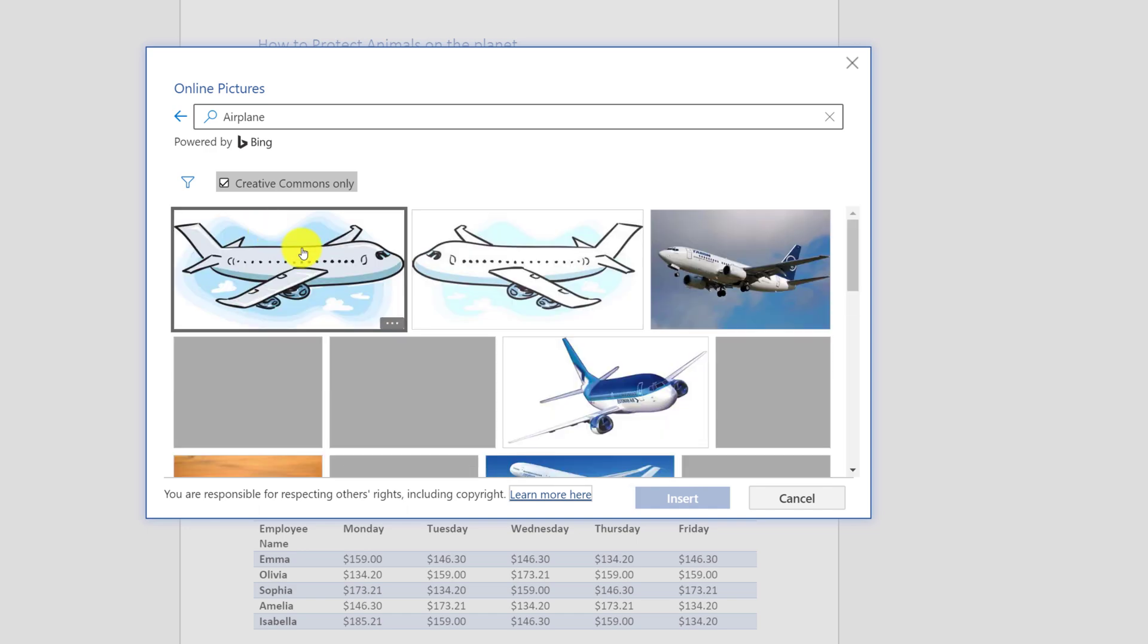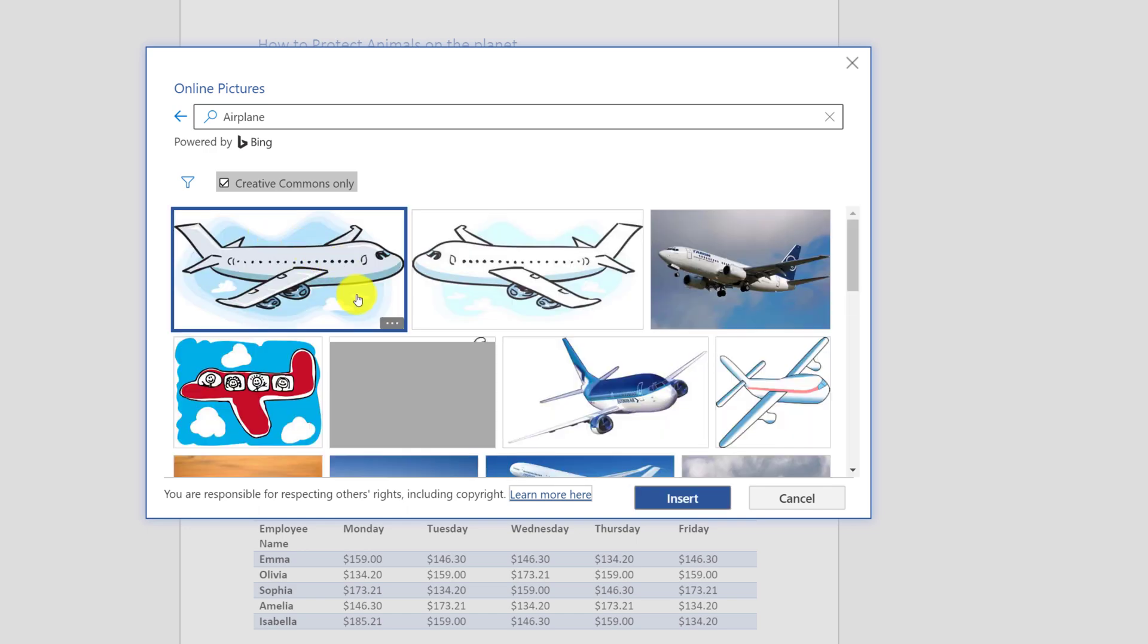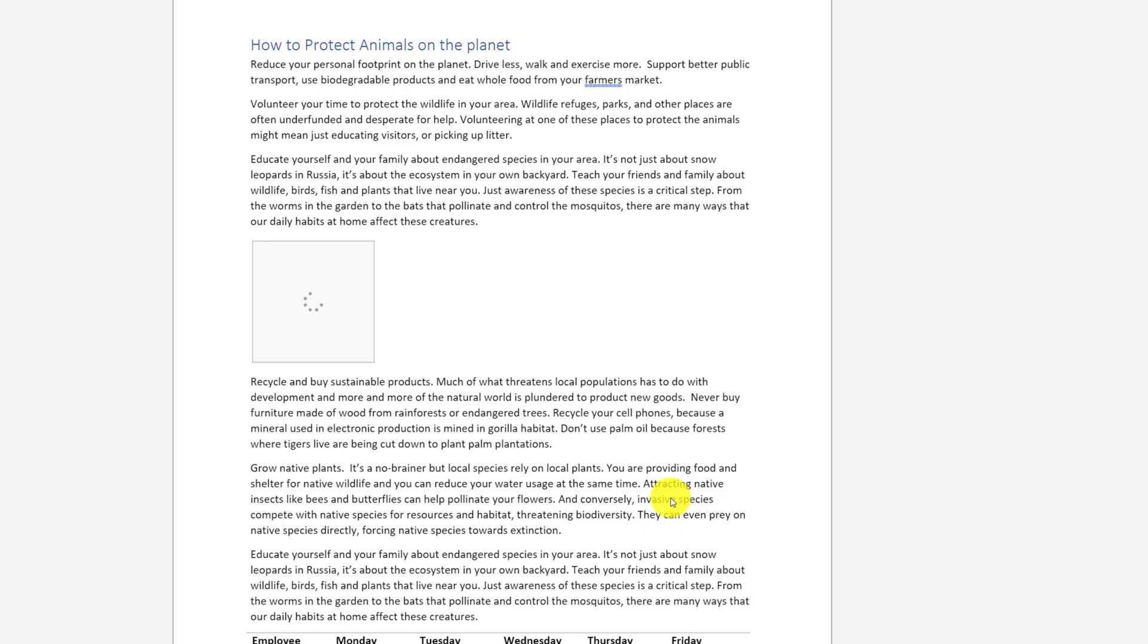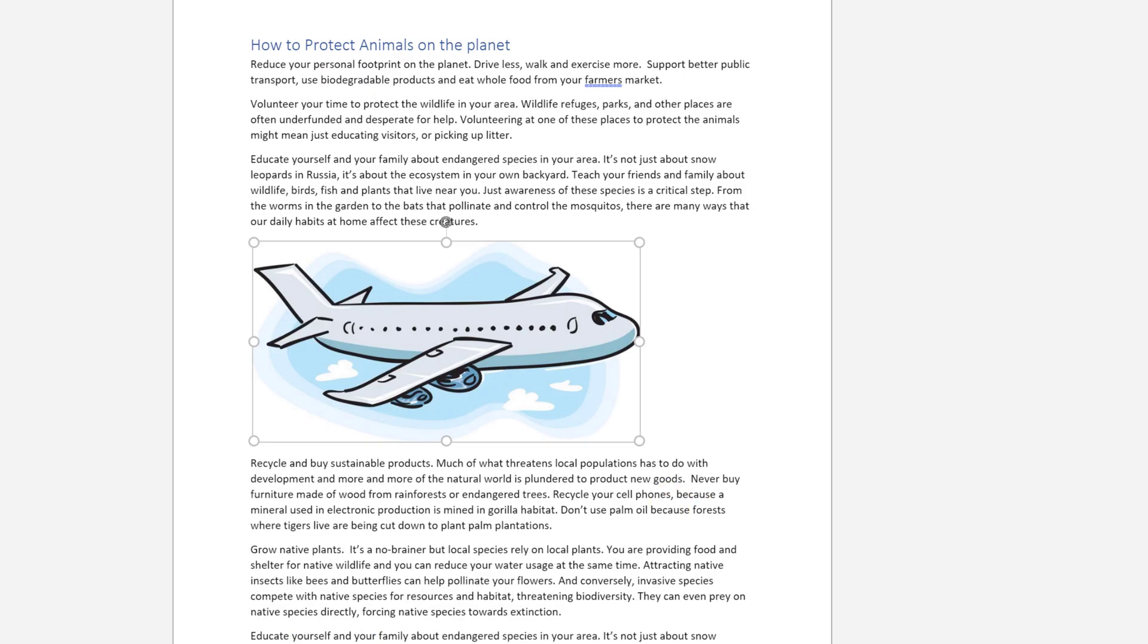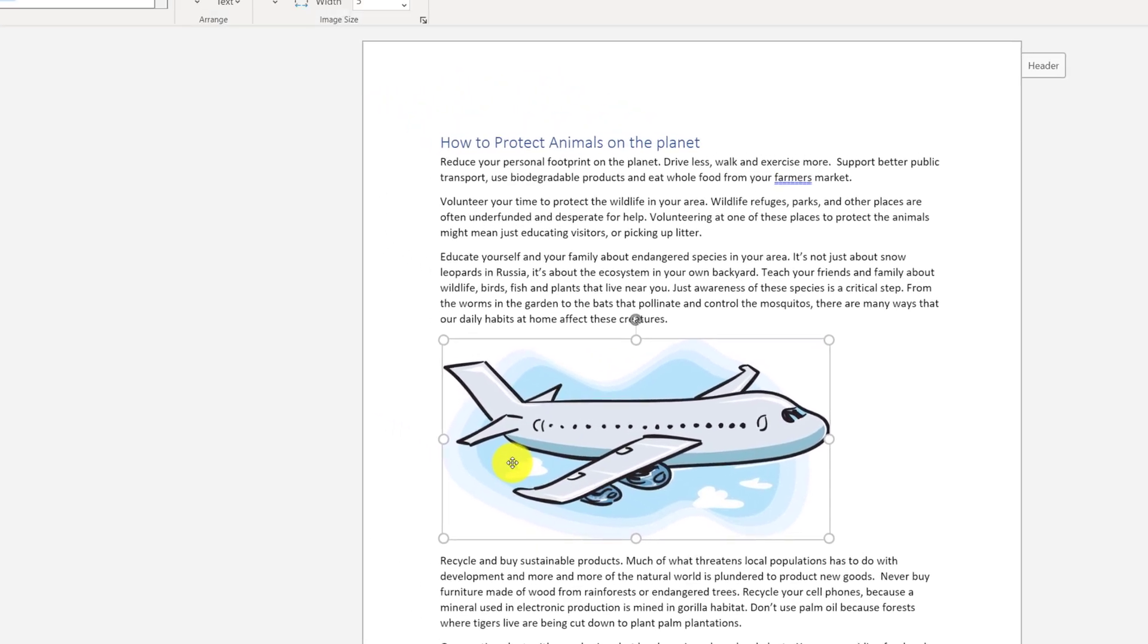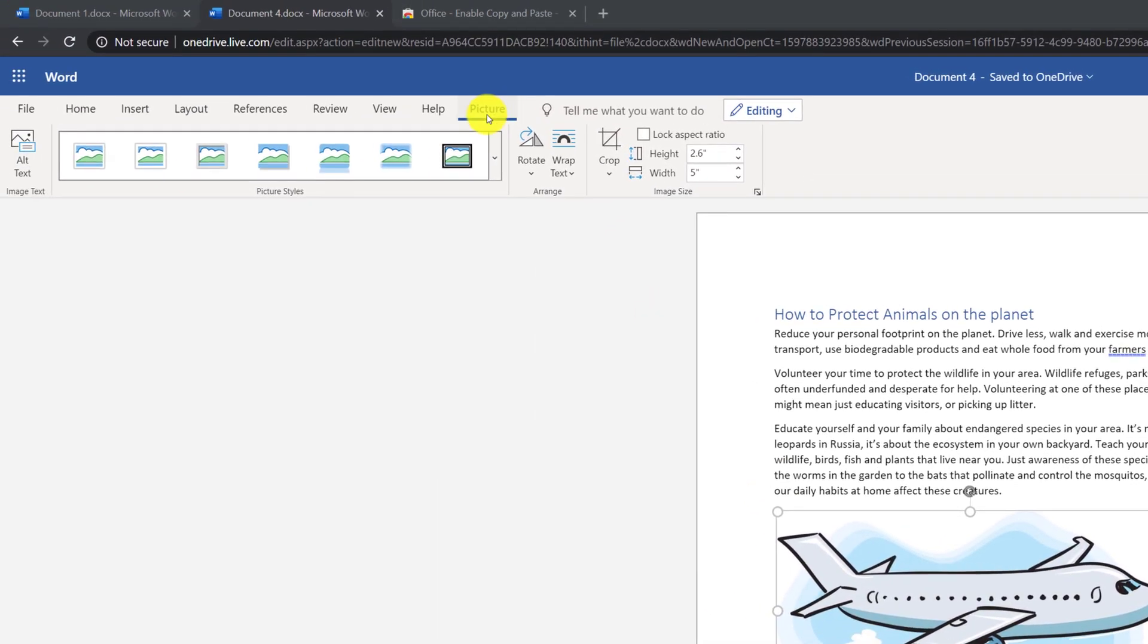For example, we can get a picture of an airplane and insert it right into the Word Online document. When the picture is inserted and selected, you have access to Picture Ribbon.